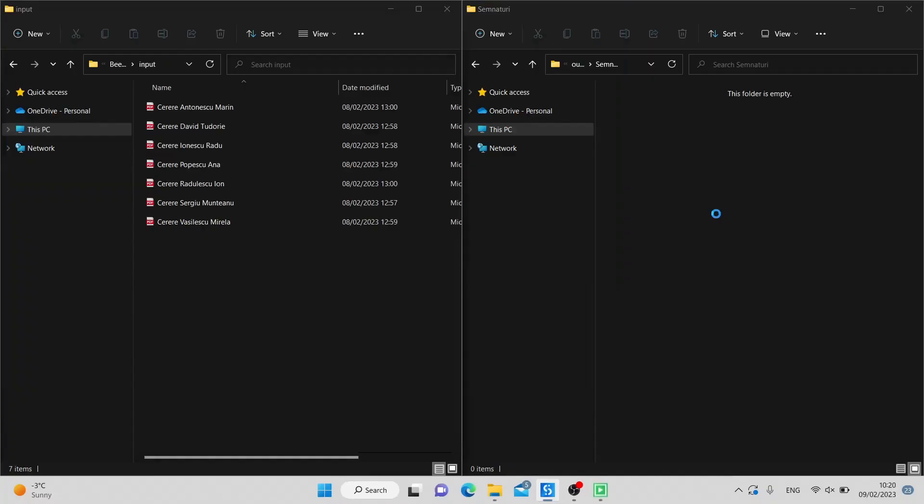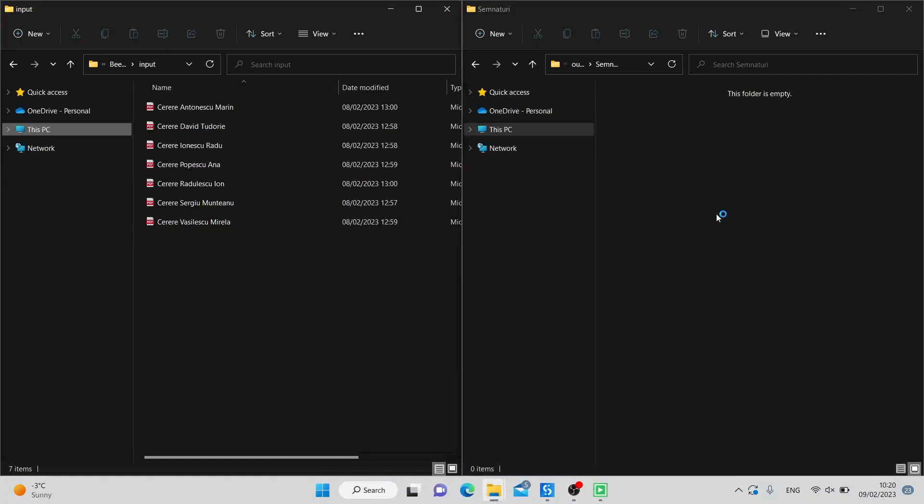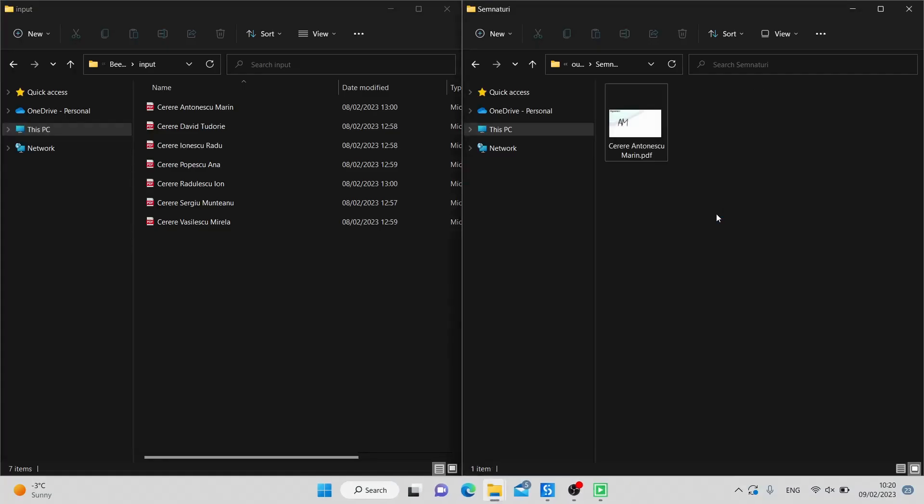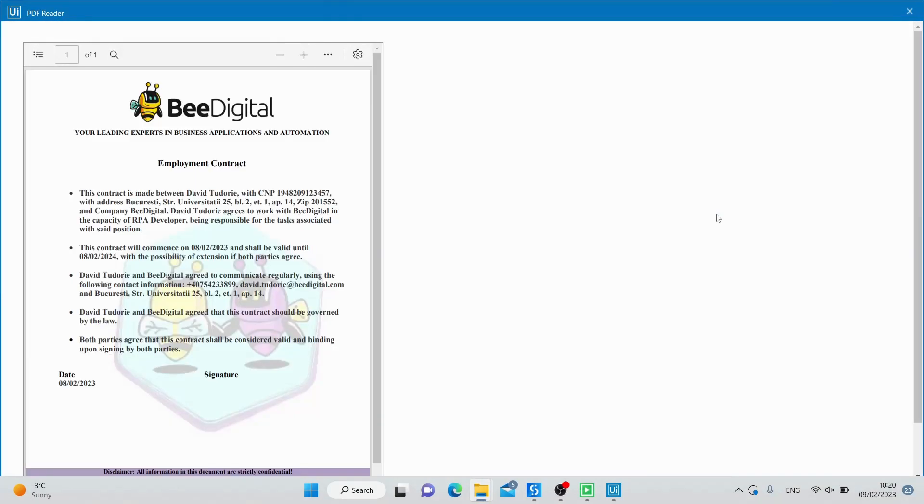I will showcase a robot that can read through your PDF files and extract all of the relevant information, organizing it into a structured and easy-to-use Excel file.